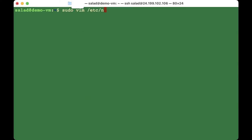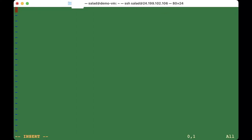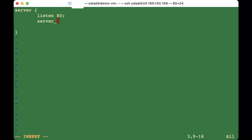Run 'sudo vim /etc/nginx/sites-available/myapp.com' to create the config file. To write the config file, start with a server block with opening and closing braces. Set 'listen 80;'.